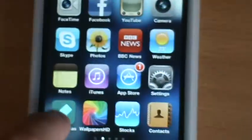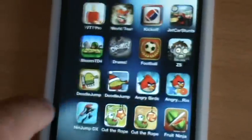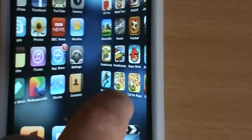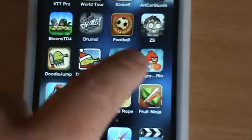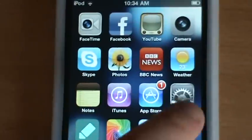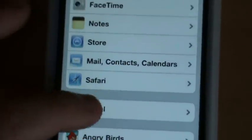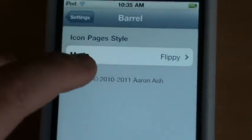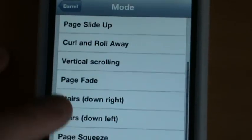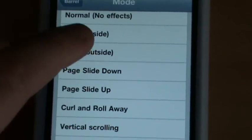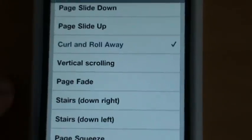Press the middle button to go to home. And then these are the things you can do — it themes the way you switch between your pages. Basically, to change it you go to Settings, scroll down, and there's Barrel. You've got Mode, and then options like Curl and Roll — different types of ways you change your pages.